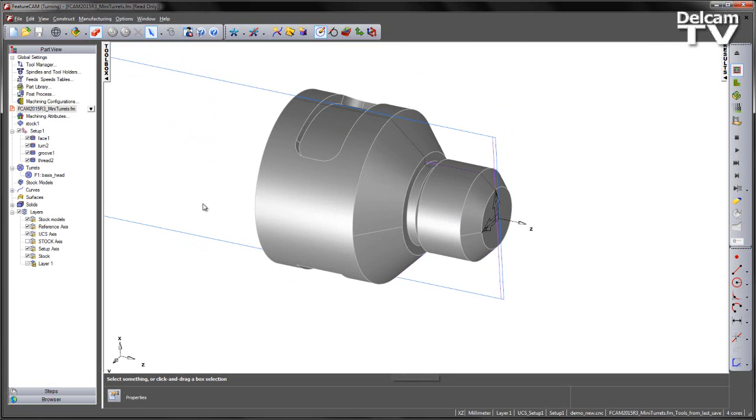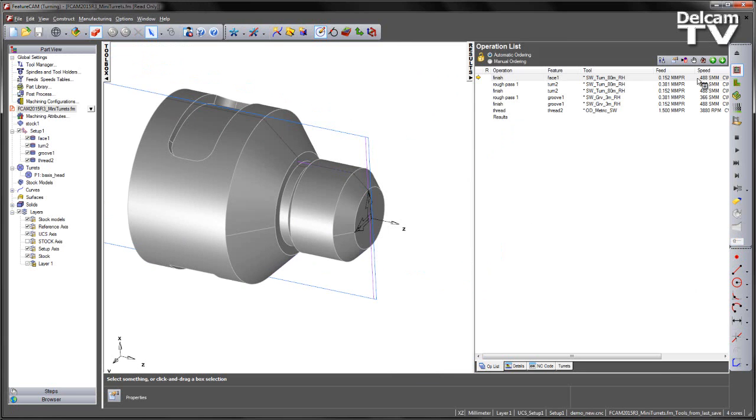Now in this particular example, we have four pre-programmed features. If I go to the results tab, what we can see is we simply have three different tools in order to program the four features.